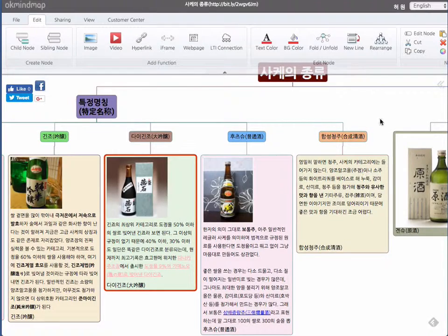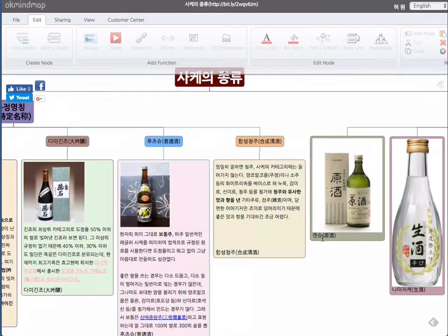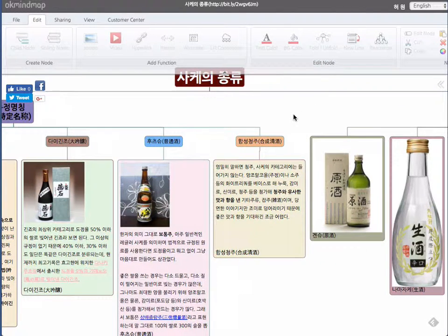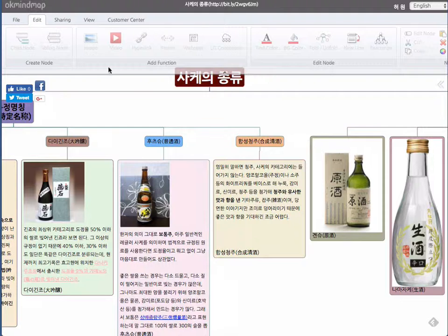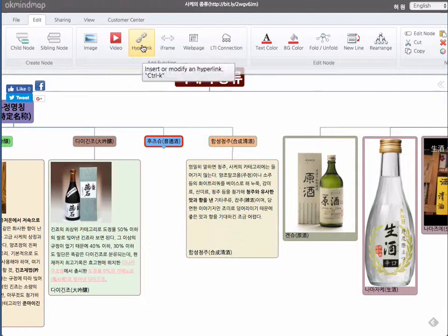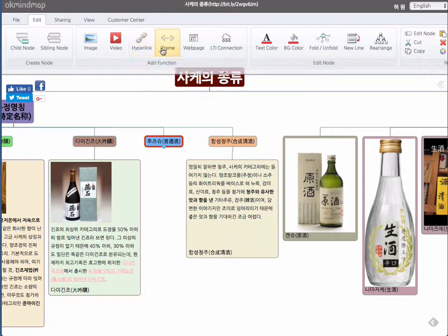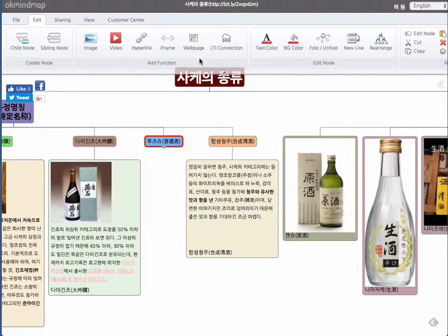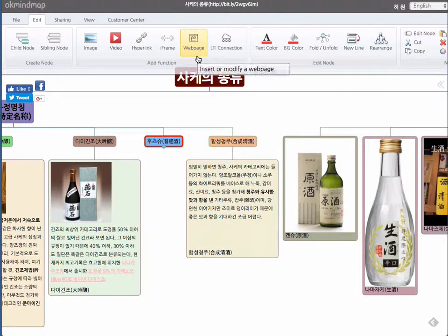So in every node, if you like, you can add not only images, videos and hyperlinks and iframes, but also web pages. You can add it to it.